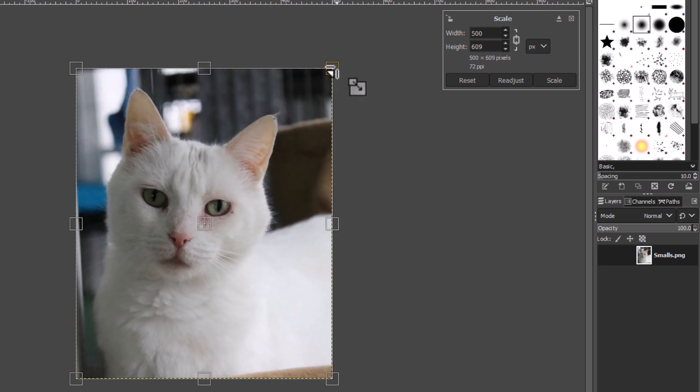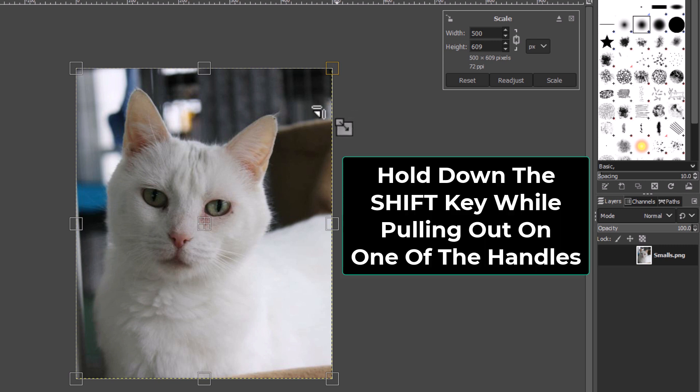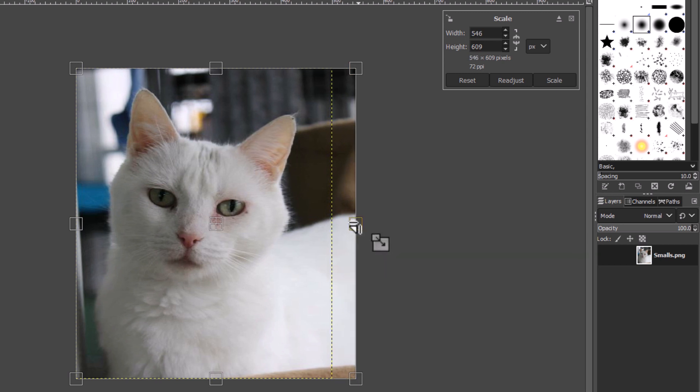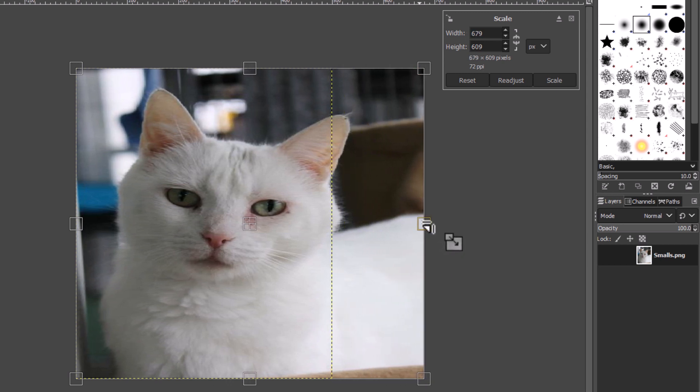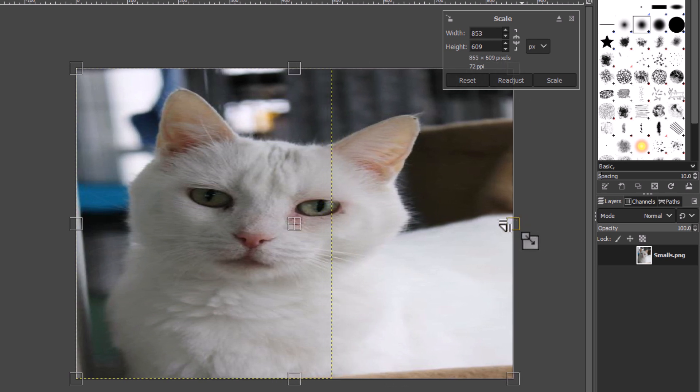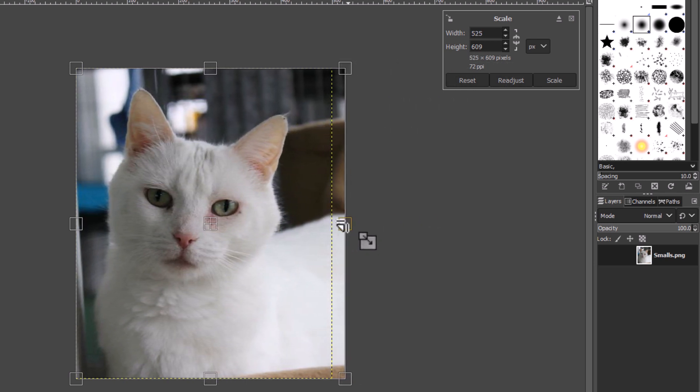If you want to stretch the image, what you want to do is hold down the shift key and then pull out on either one of the sides or on the top. I'm going to hold down the shift key and pull out on the side anchor here. See now it stretches the image.